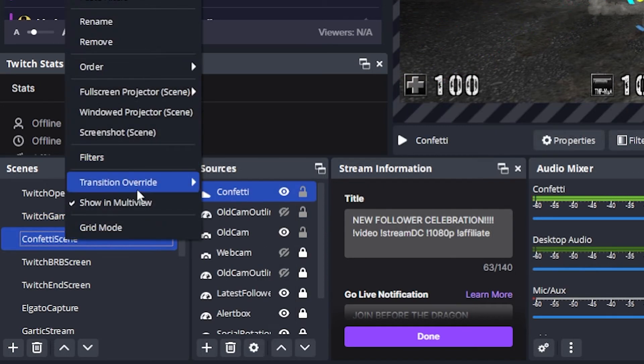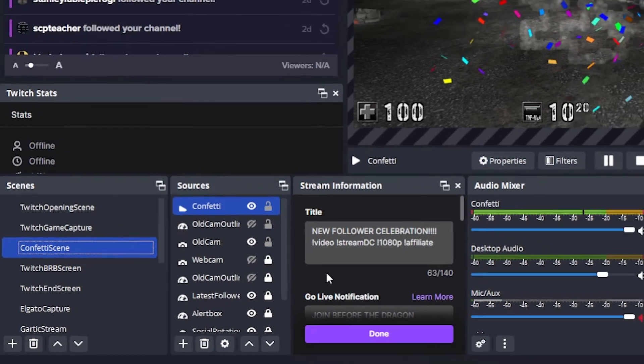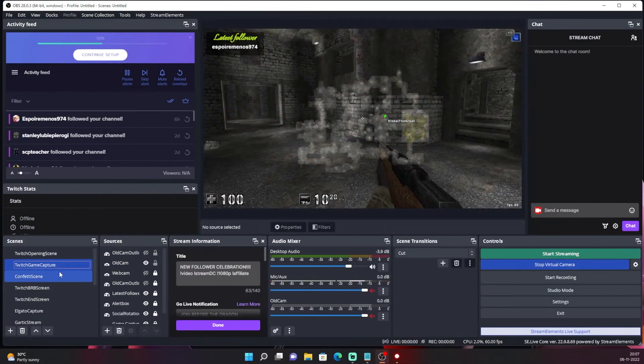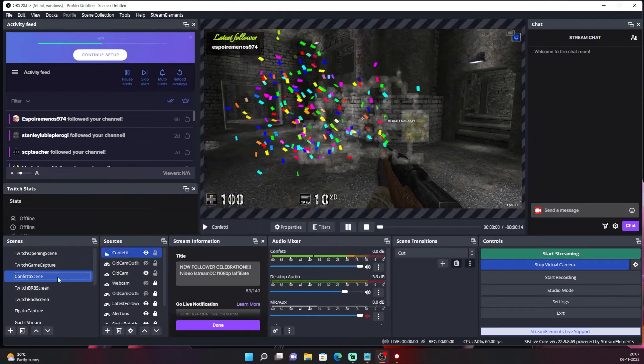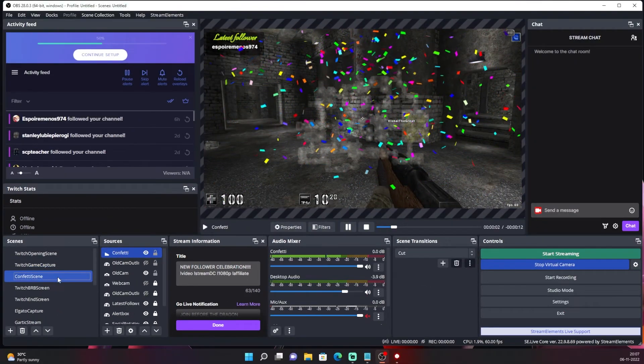Do the same thing for the confetti as well. And now it should be seamless.